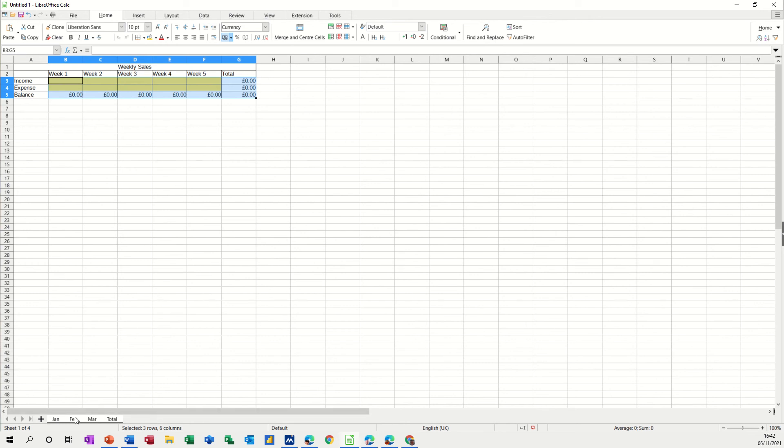Now if I go on to February, February looks exactly the same, so is March, so is the total.